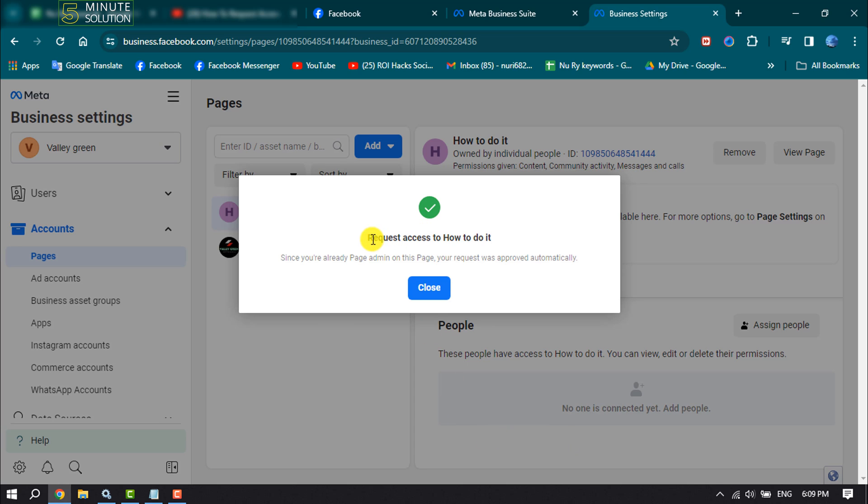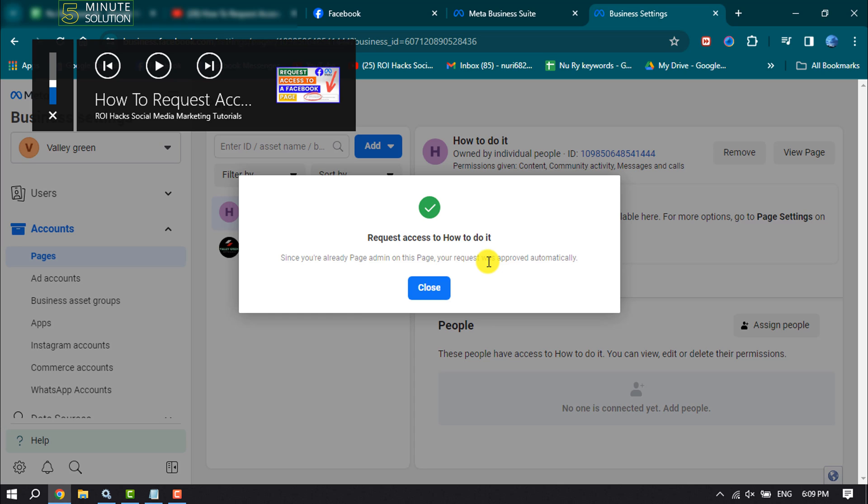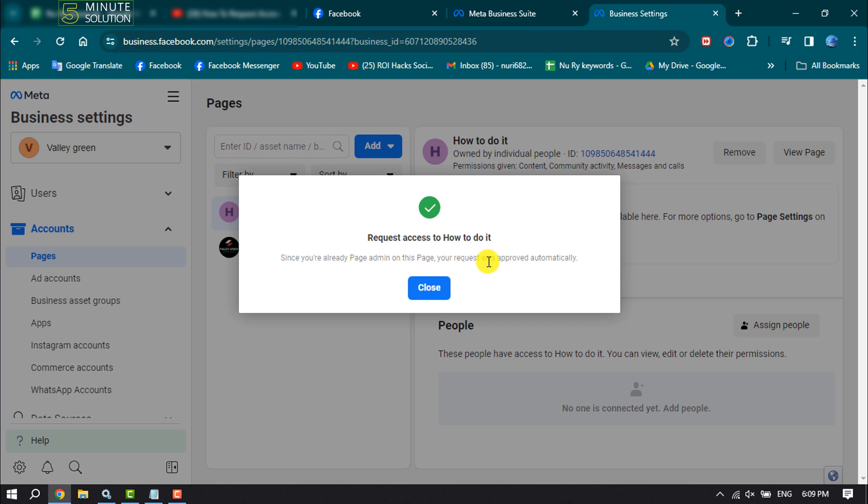As you can see, I've successfully sent the request access for the page. The page owner will get a request for your access. If they accept your request, you'll be able to easily handle the Facebook business page from your Business Manager Suite.